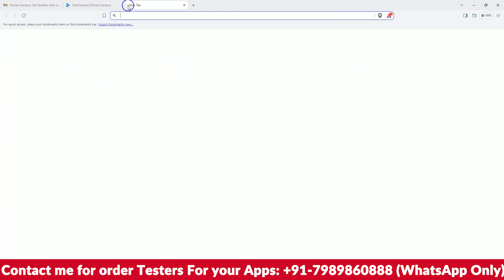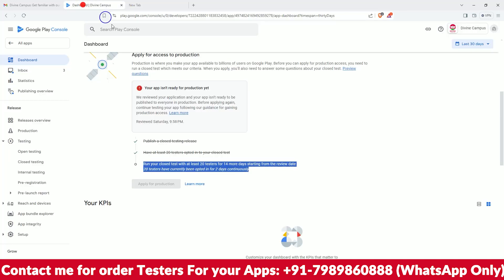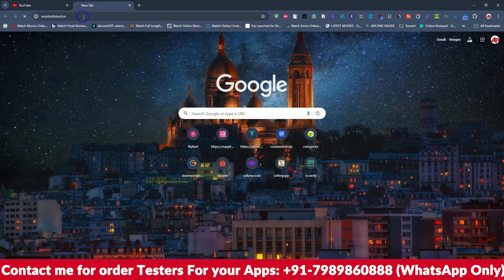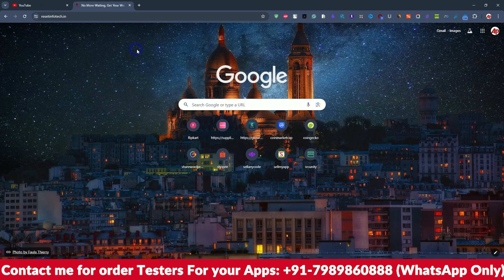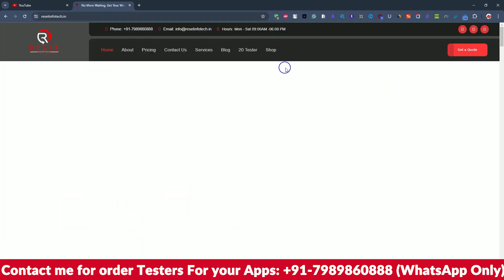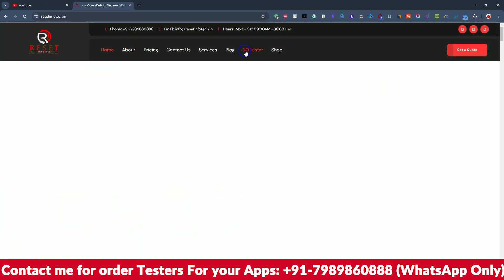So I hope you friends like my video. If you need any help or anything, or if you need a service, just go to Reset Info Tech and here you can see the 20 tester services.